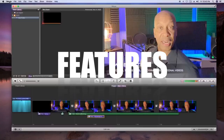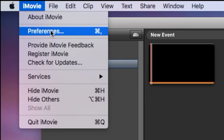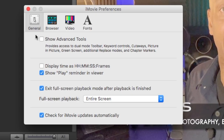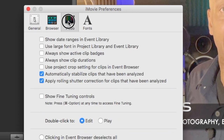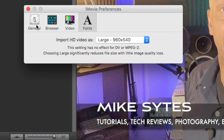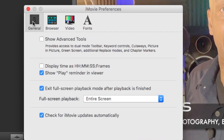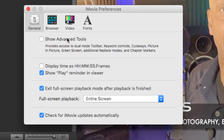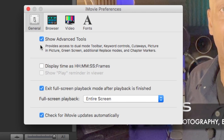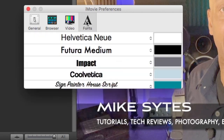Now I want to take you guys into something — the advanced features you've been waiting for. This is something you have to turn on. Go to iMovie Preferences — once you click on Preferences you will be in the iMovie Preferences window. Notice there's Browser, Video, and Fonts. Now you see on the General tab where it says Show Advanced Tools — that comes unchecked by default. This allows you to have Picture in Picture, Green Screens, Cutaways, keyboard controls, and other features that you have in professional editing software. I just showed you how to turn it on.